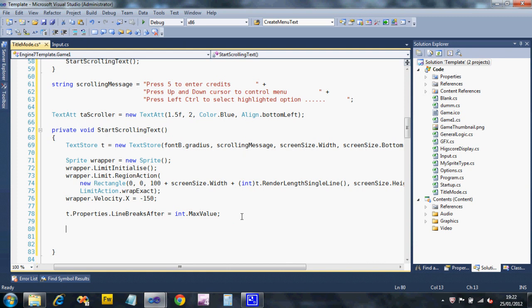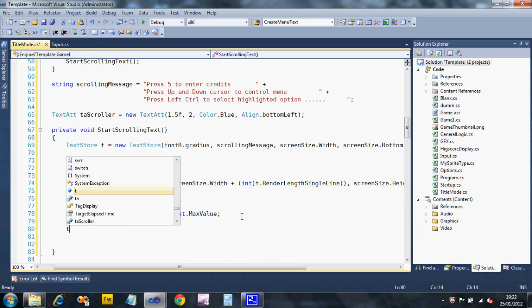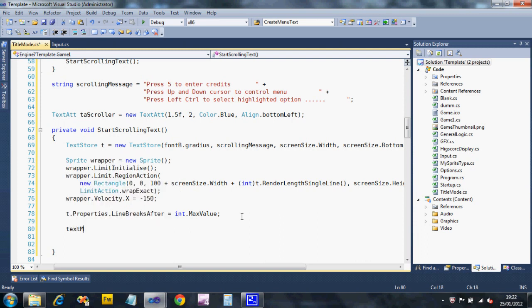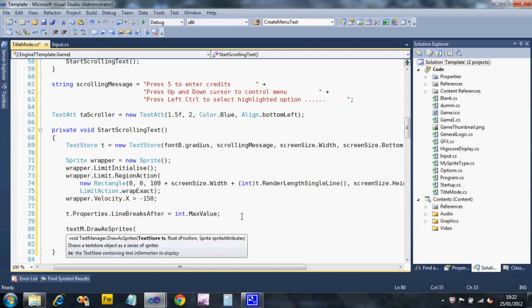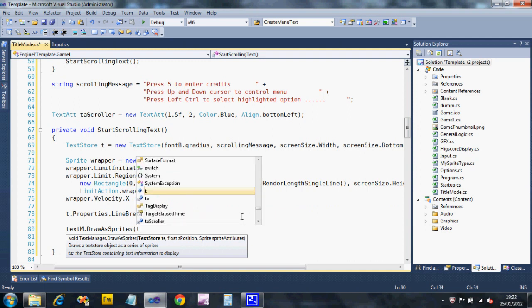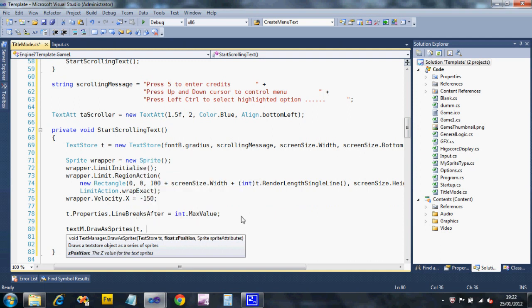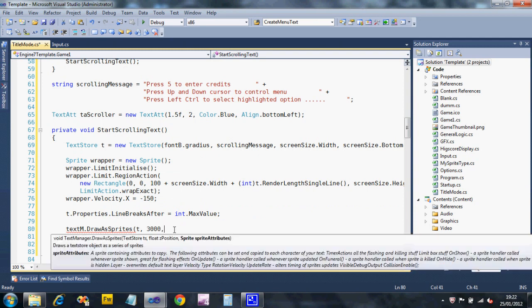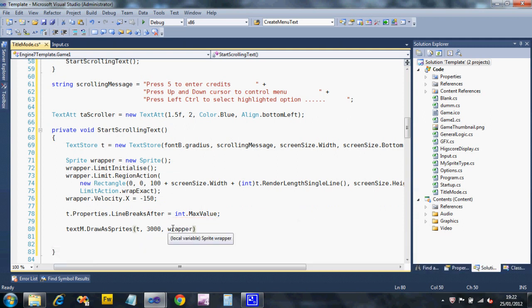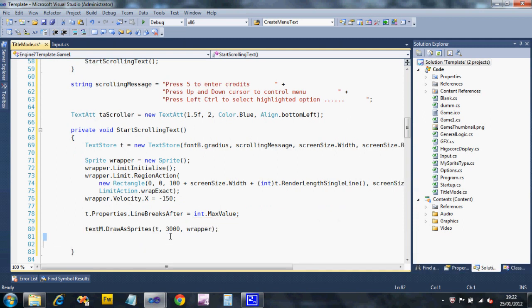Okay. Last bit. Actually do the drawing. So we ask the text manager. So text manager, draw as sprites. And to tell you what text do I want to draw, T, say what Z positions, I want this in front of things, so I'm going to say 3,000. I can add lots of different properties to the wrapper to do all this, but I'm just using this. And then I'm going to say sprite attributes, well, use the things that I've set for wrapper. Okay. So we only have to do that once. It's not like dynamic text where you have to keep drawing it from general logic. You can just do this once because it's been set up as a set of sprites.